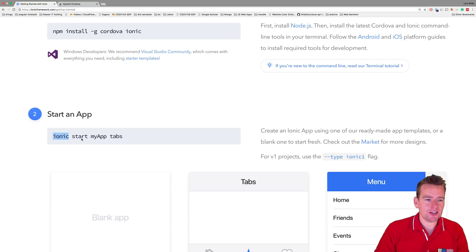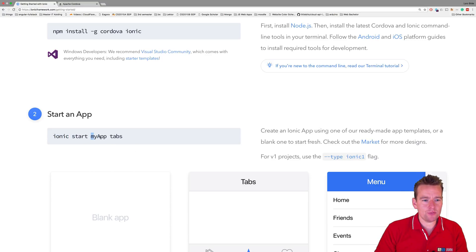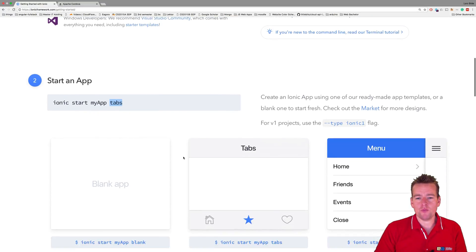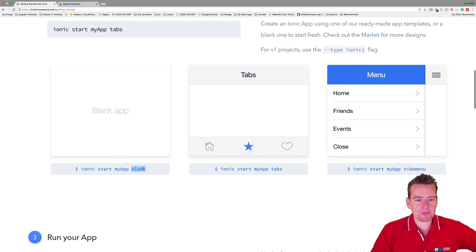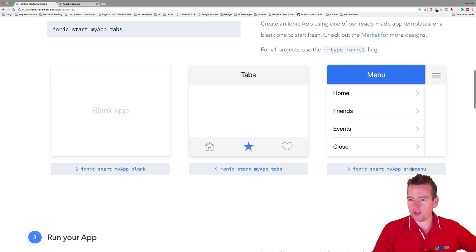Here we start with Ionic. And then we say start to make a starter app. We explain the name of the app, and then we put in which of these three types we want to create. We can make a blank app, we can make something with tabs, or we can make something with a side menu.